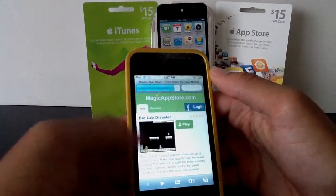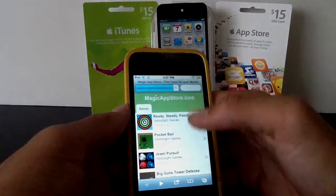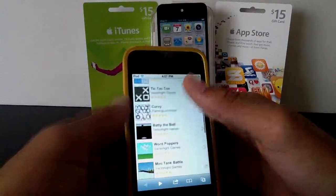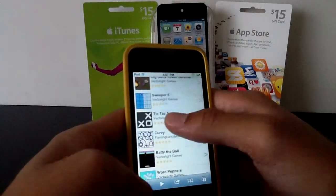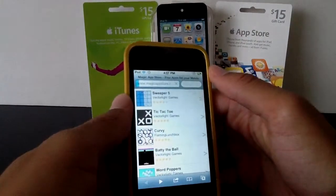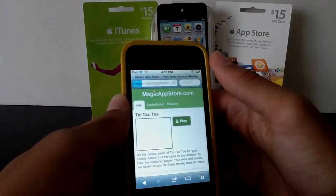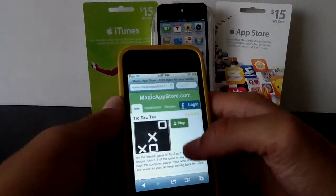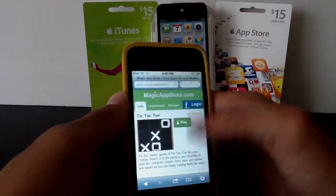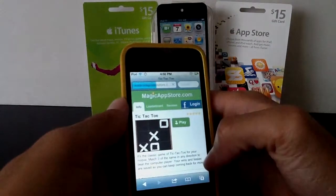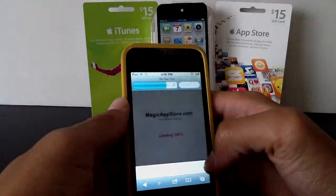So that's one website, MagicAppStore.com. Let's play one more game — let's go to Tic-Tac-Toe. If you like Tic-Tac-Toe and you don't really want to download the app, you can play online and play against the computer. So that is very neat.